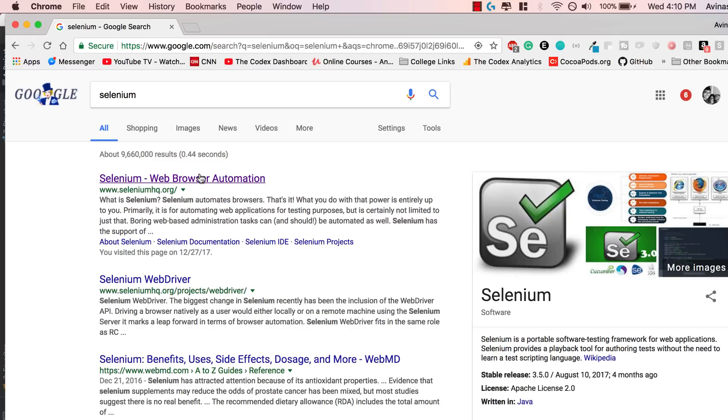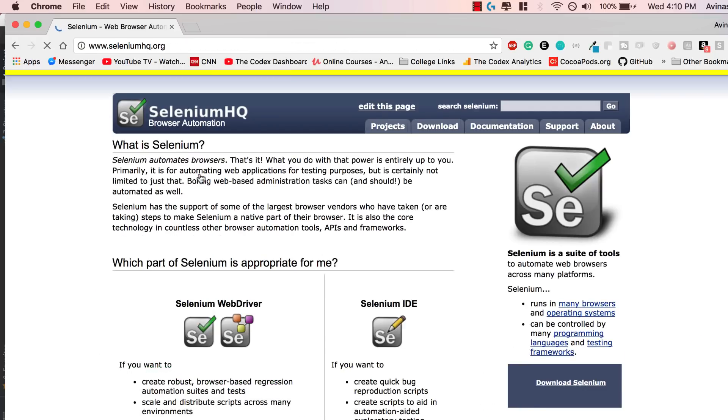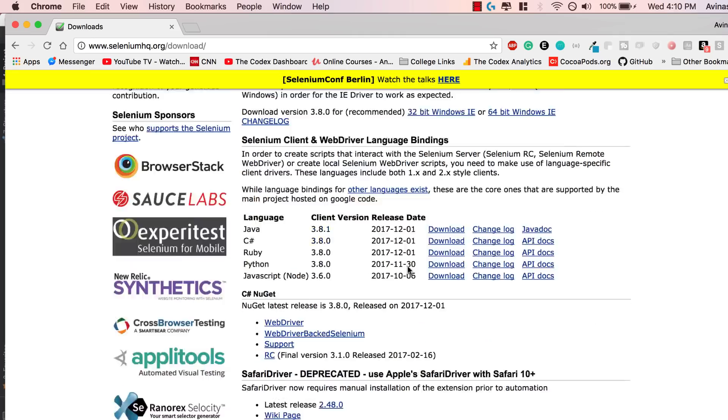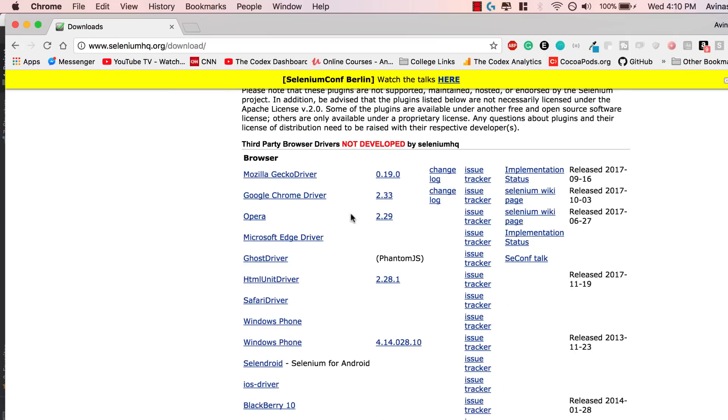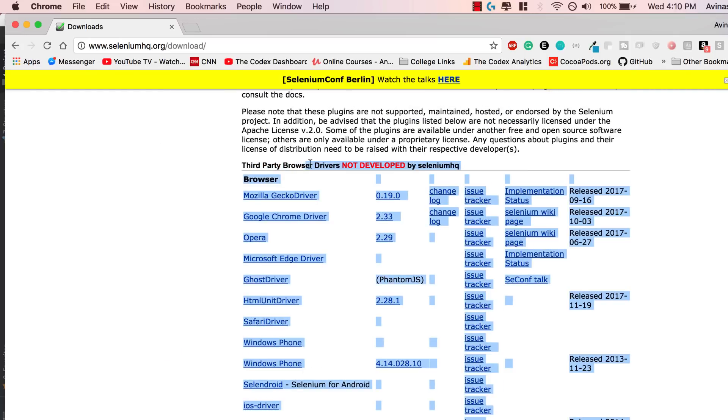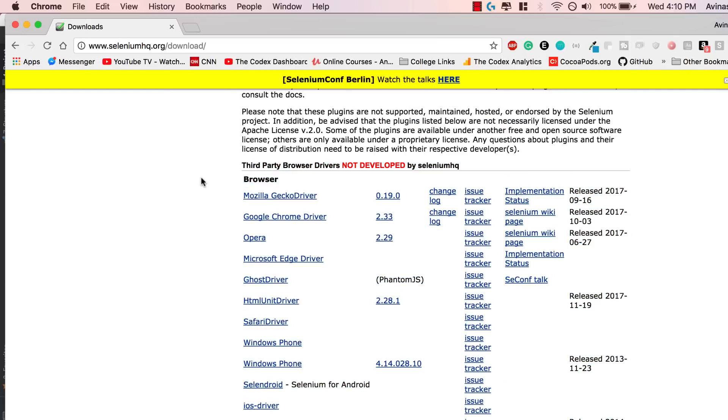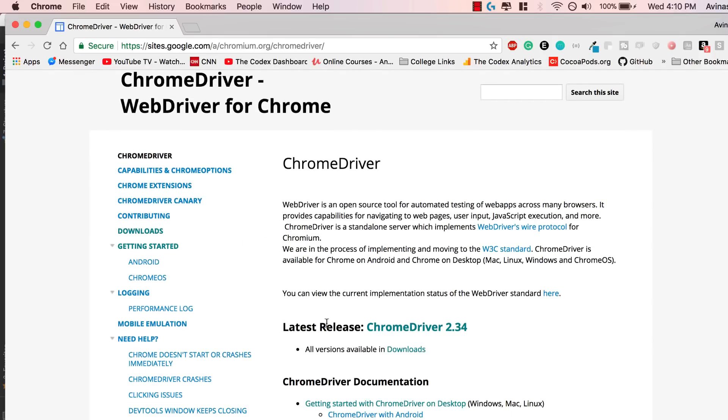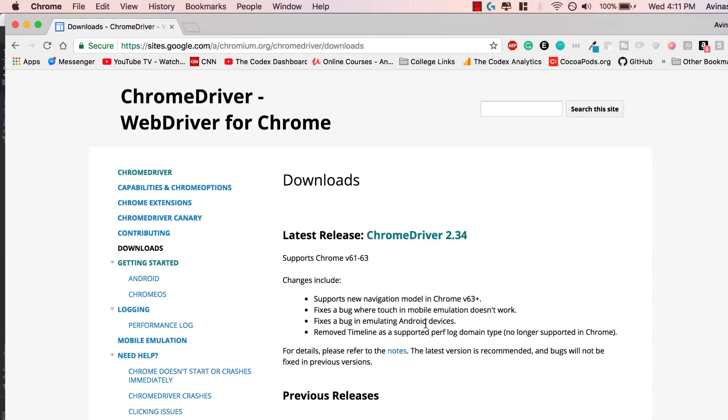The link that you're going to click is the first link seleniumhq.org. Inside of this, we're going to go to download and then scroll down for something known as third party browser drivers. Every browser that we have, we need a driver to use Selenium with it. Now I'm using Google Chrome so I'm going to install the Google Chrome driver. If you guys are using Mozilla, Opera, Edge, whatever, just install whichever driver you need. Go ahead and select it. If you scroll down, latest release, Chrome driver 2.34, awesome job.